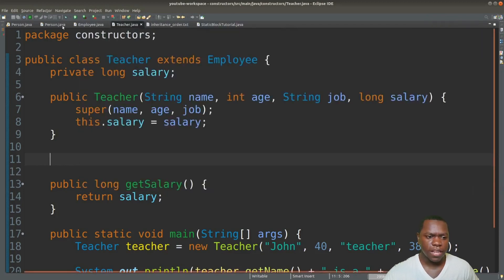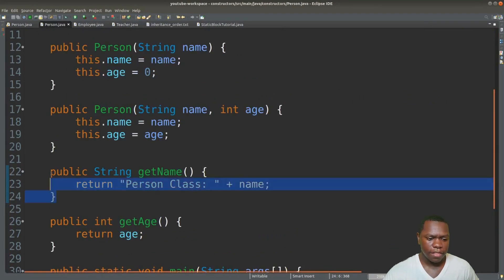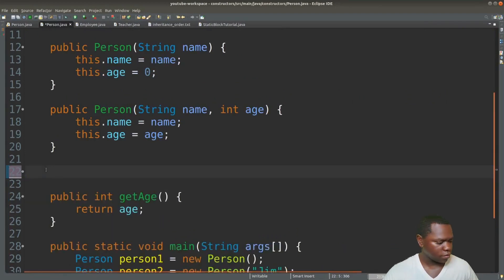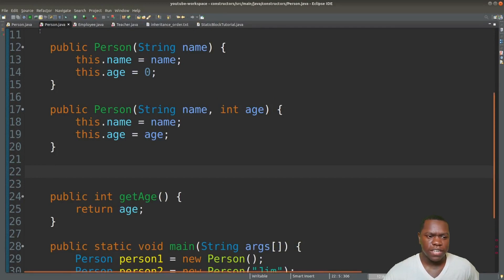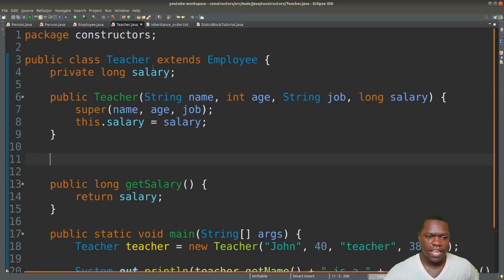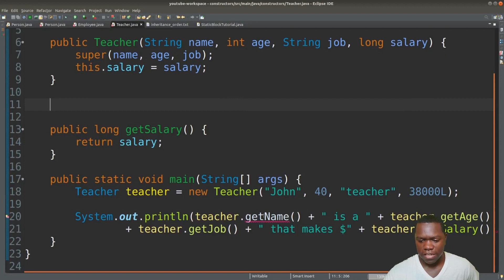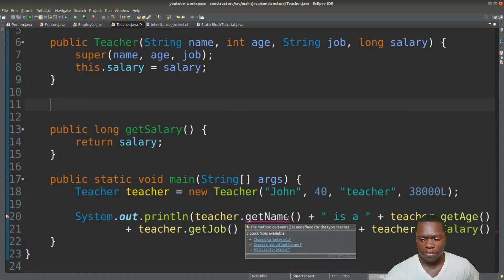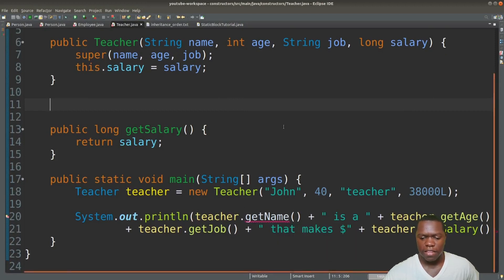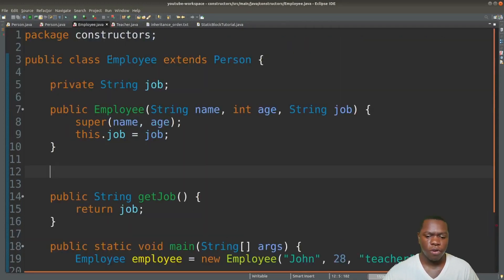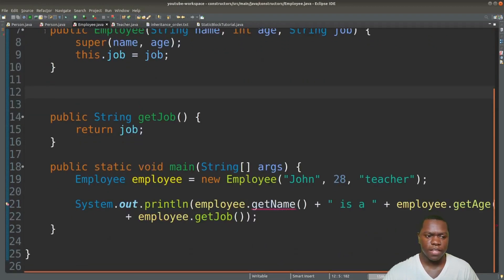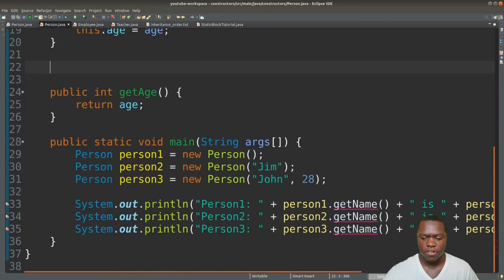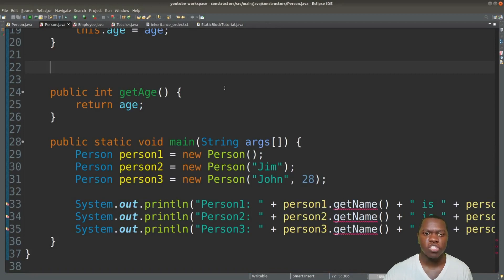If we go up to the Person class and delete the getName method from there too, we can see all three classes now have red error marks. The Teacher, Employee, and Person classes all show errors because there's no getName method anywhere in the hierarchy. This is how polymorphism works and how it works in conjunction with constructors.